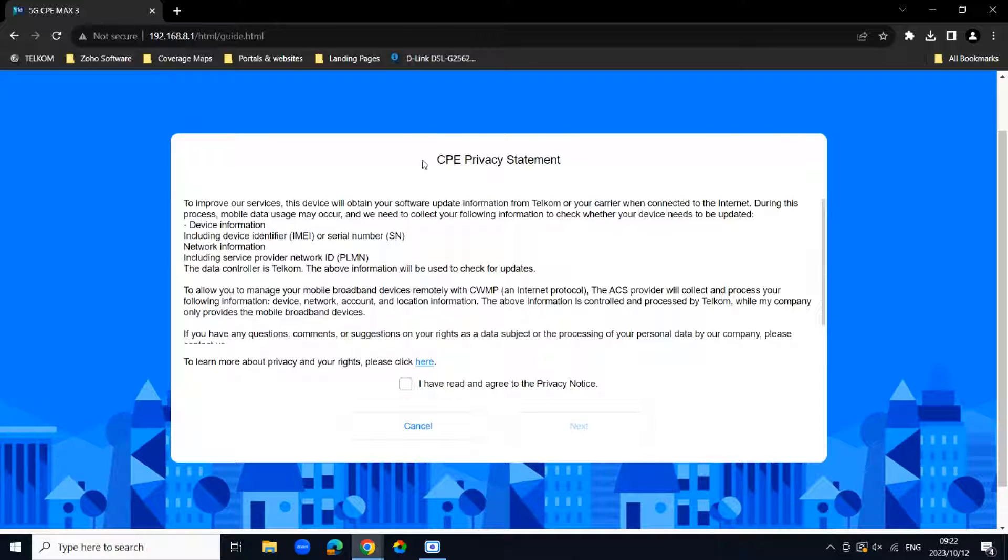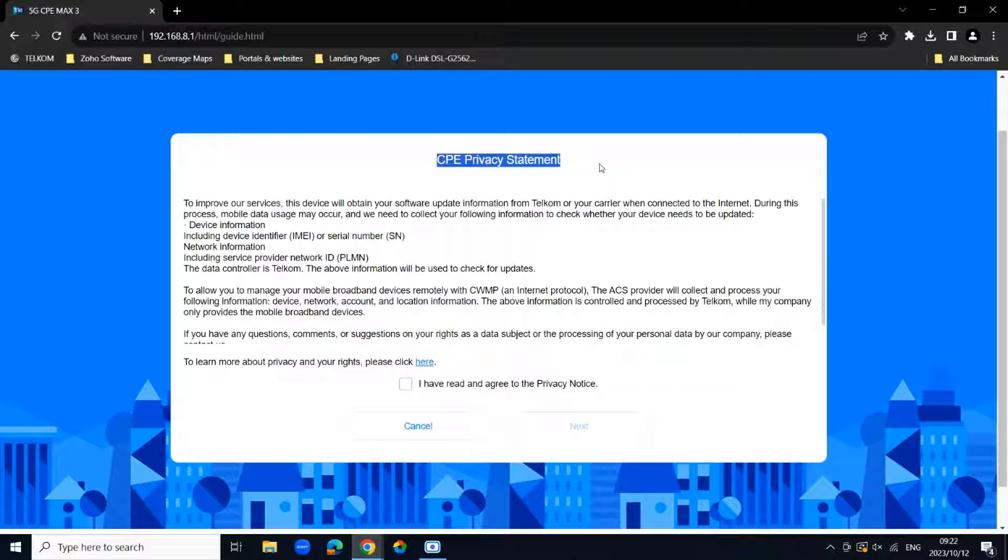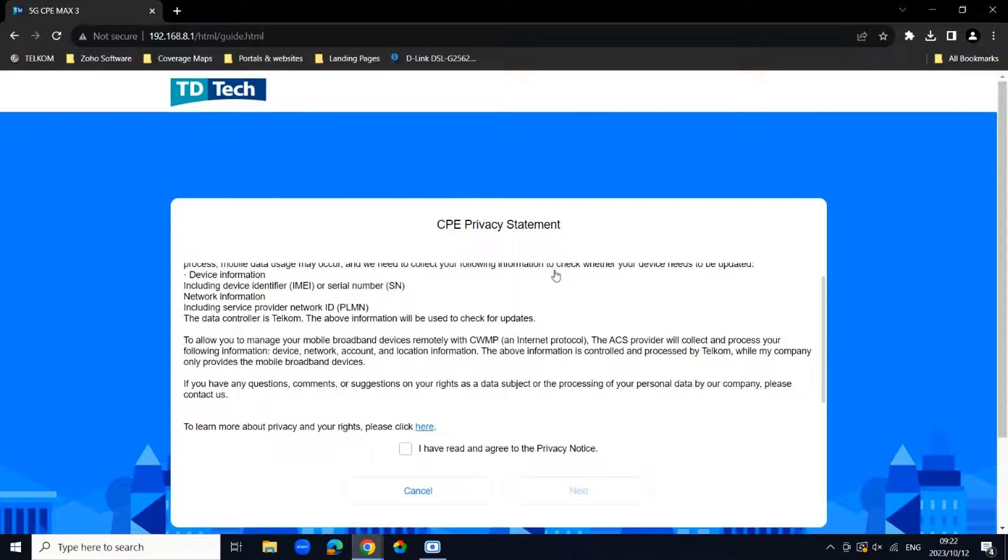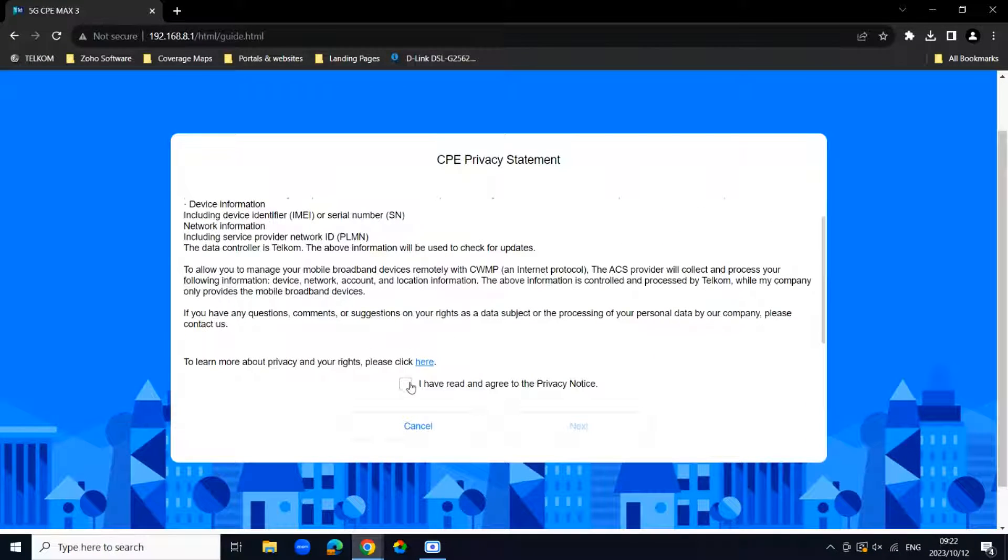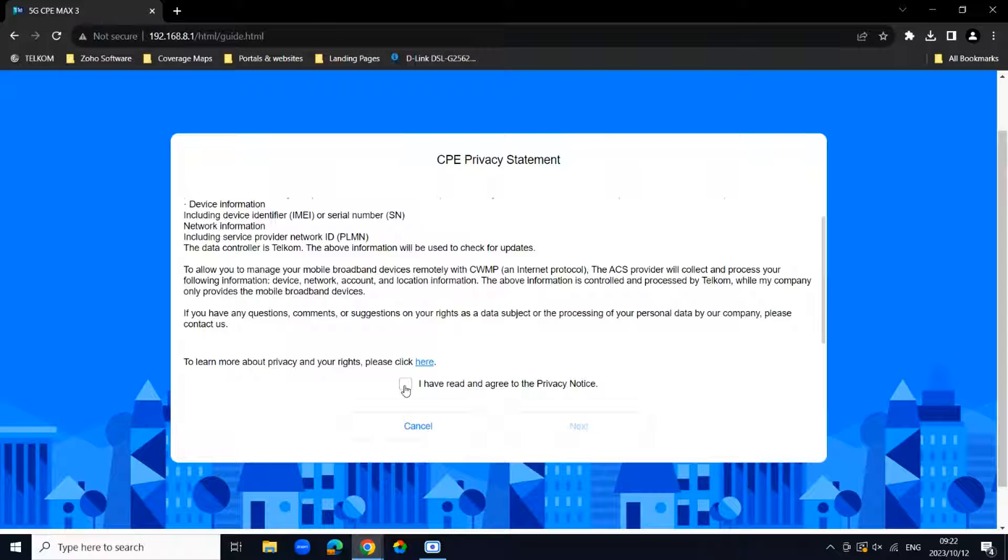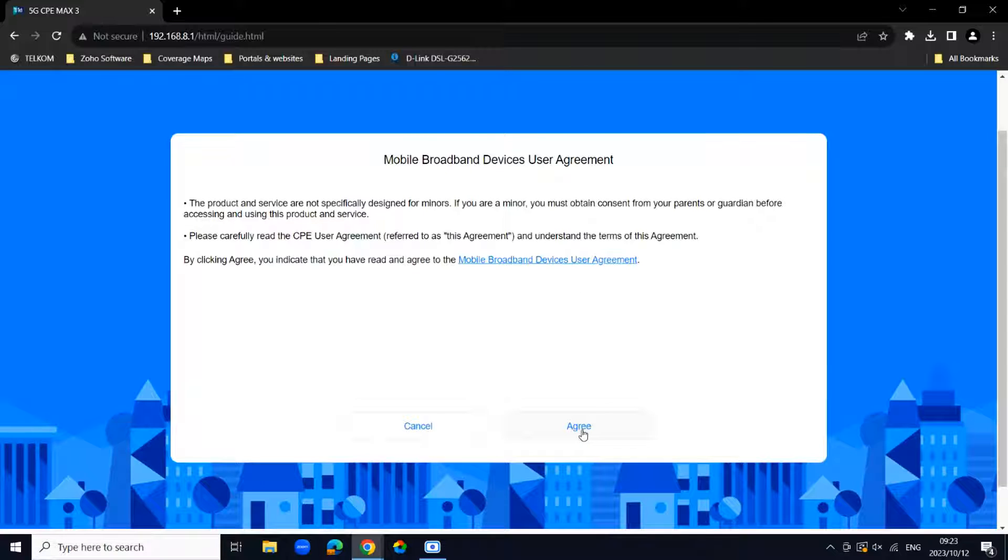You'll be greeted with a CPE privacy statement. You can please read through this. Once you agree with this statement, you can just say I have read and agreed to the privacy notice, say next.